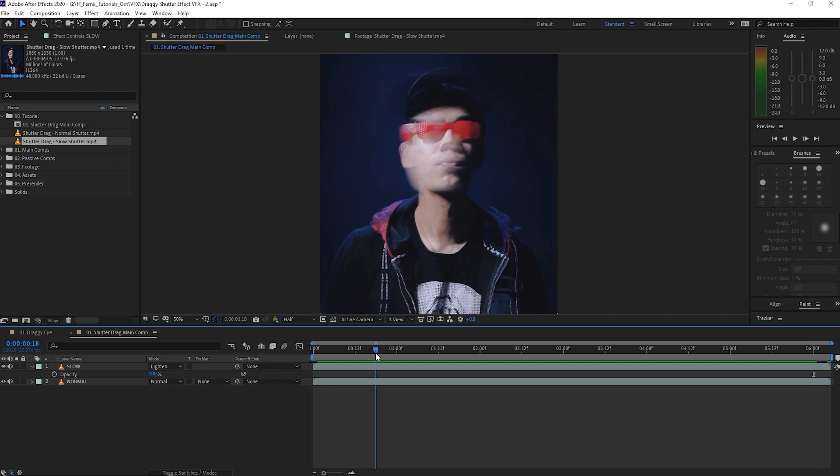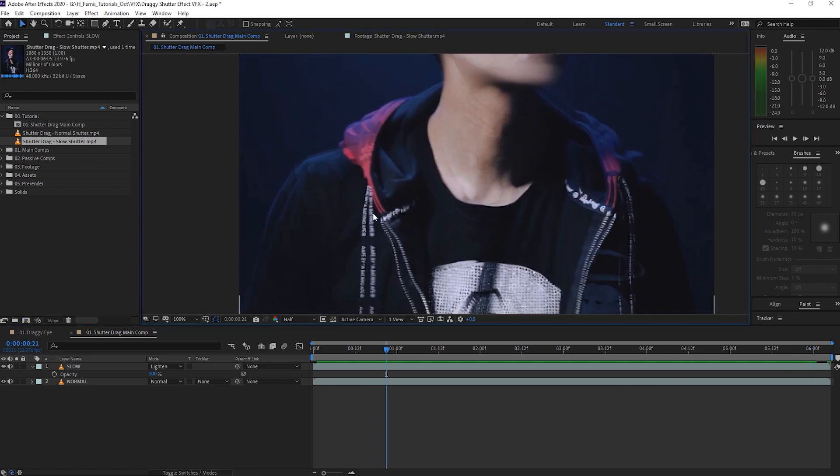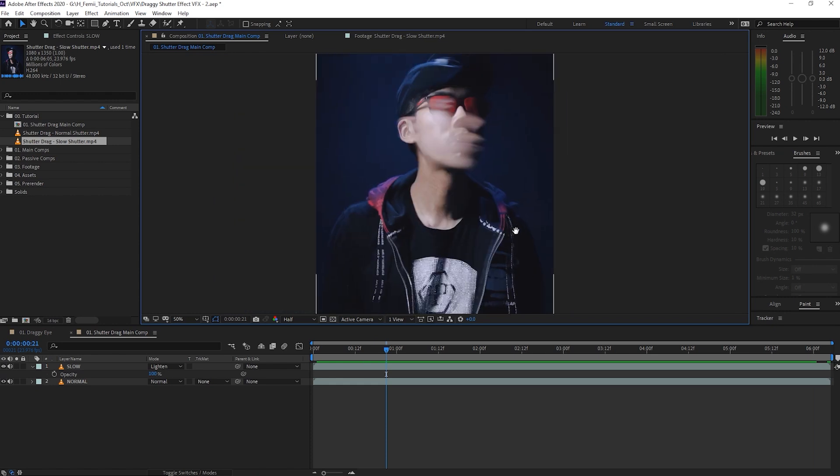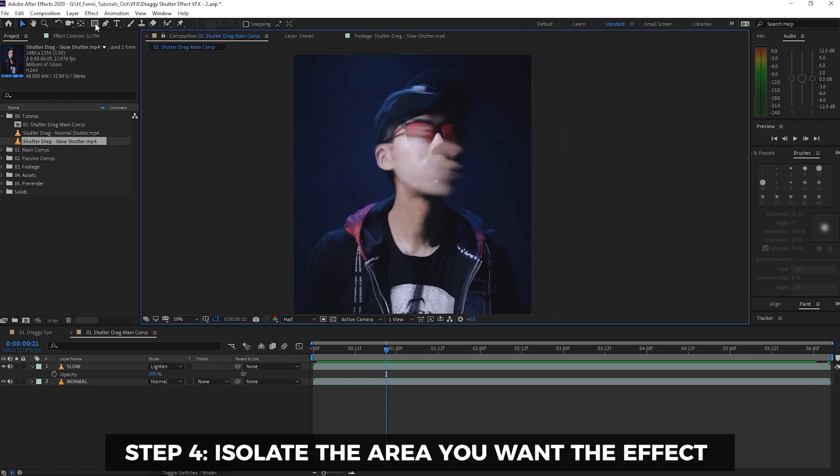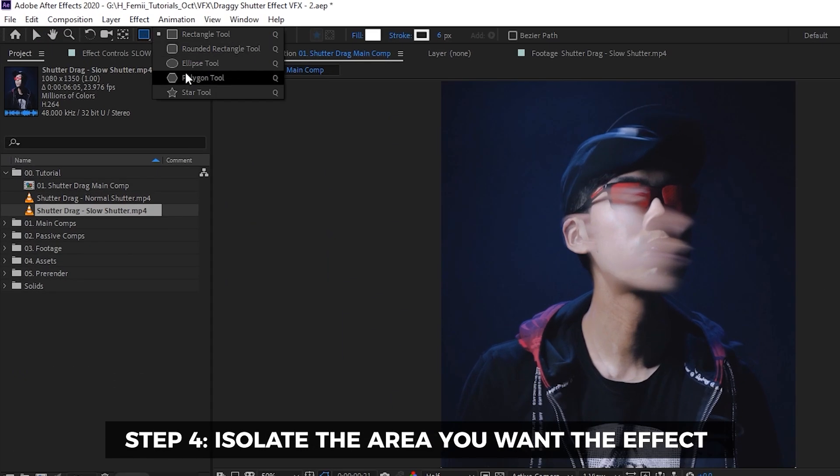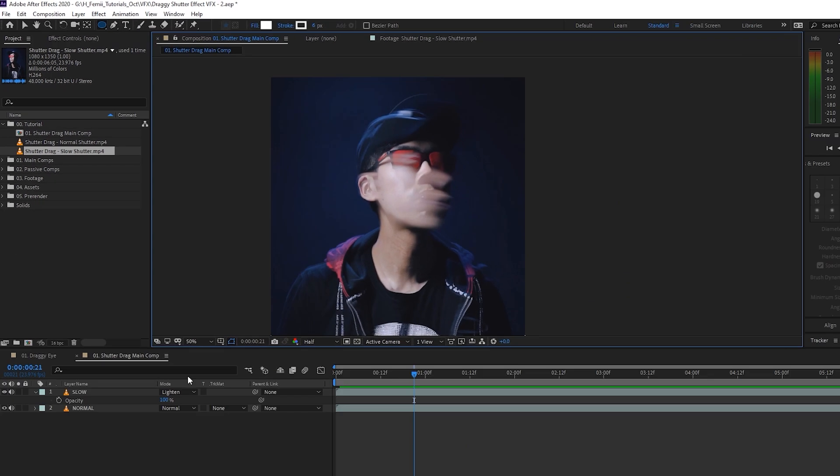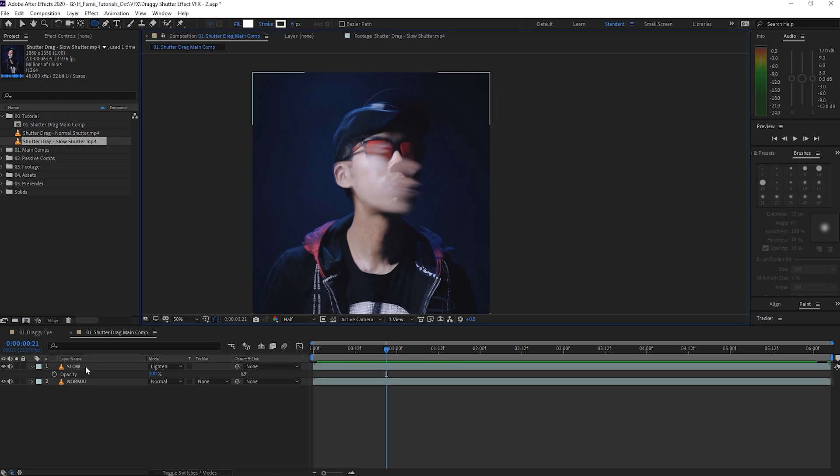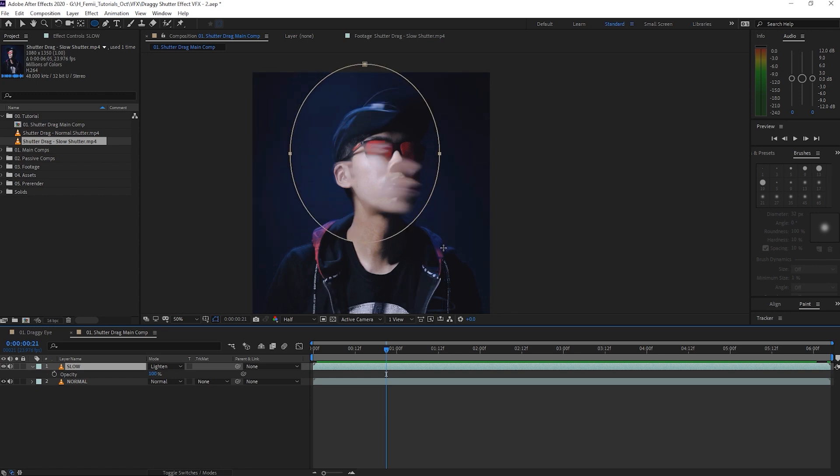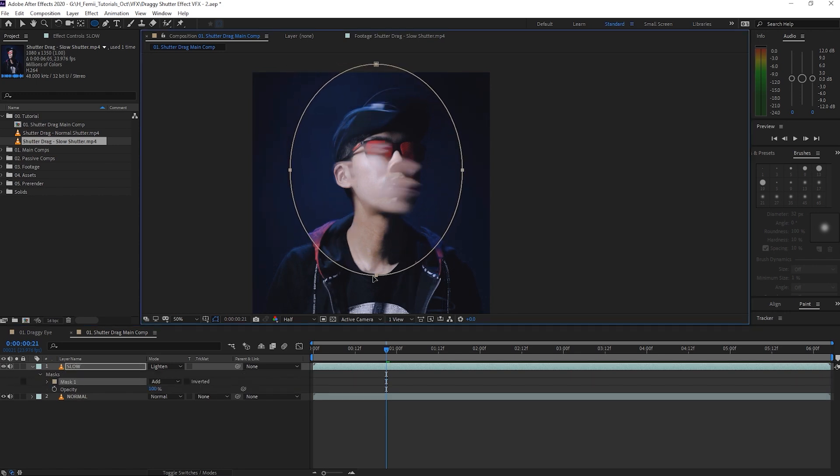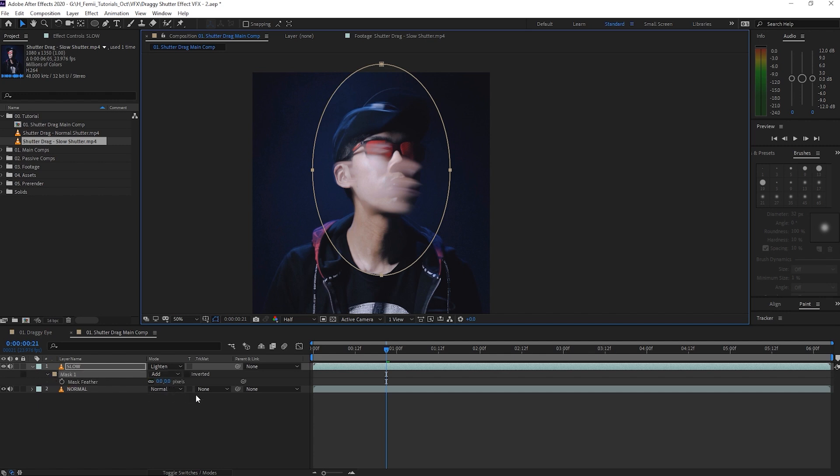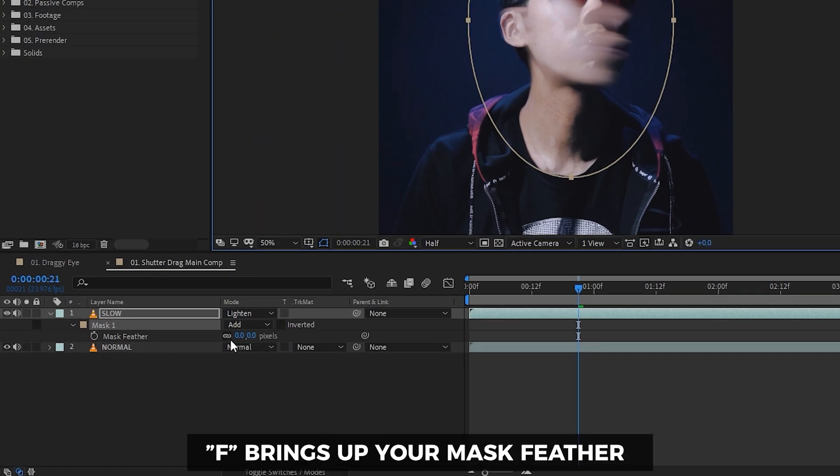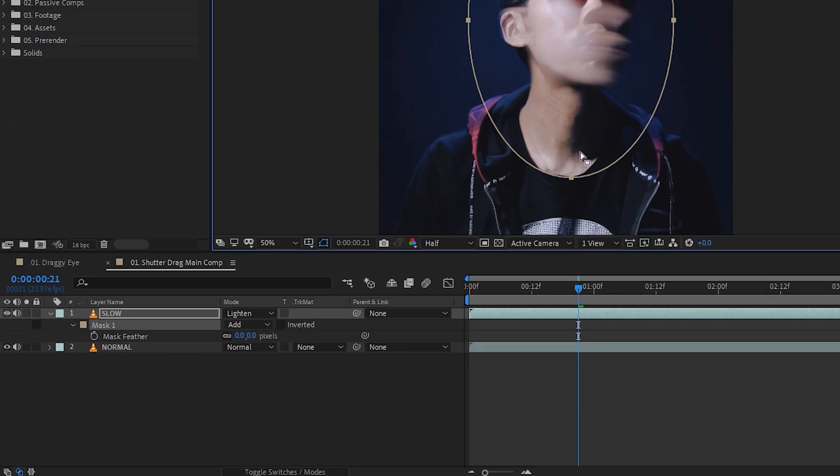Now in this case, I don't want it to overlap around my hoodie over here because this looks a little bit messy. So what I'm going to do is I'm going to apply a mask, take the ellipse tool, and then I'm going to click the slow footage so that I'm actually going to create a mask instead of a shape layer. Then I'm going to only include the parts that I want this draggy shutter effect to be applied to.